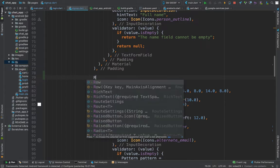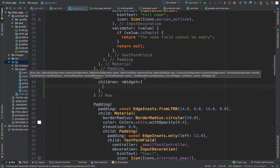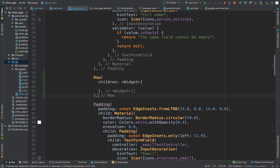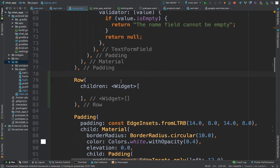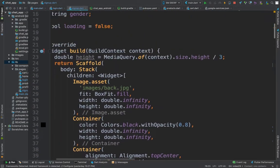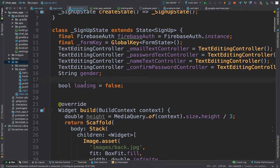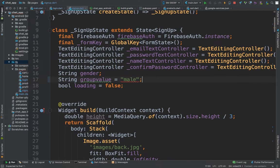Let's add a Row widget with children. I'm sorry if you can hear the background noise — one of my neighbors is too excited today. Now we want to come over here and add a `String` variable called `groupValue`, and set it to `male` — you'll understand what I'm doing in a second.